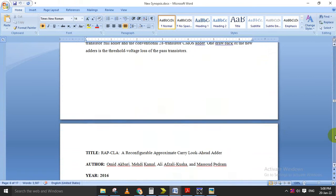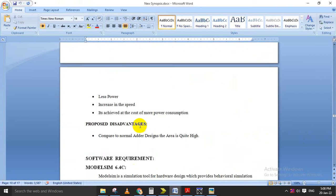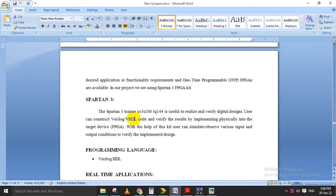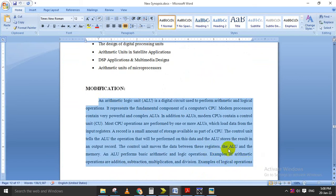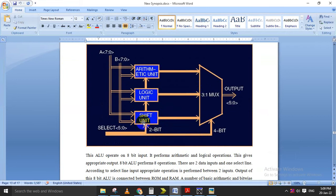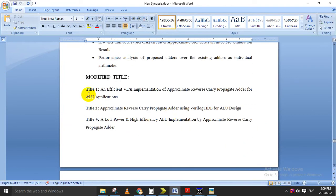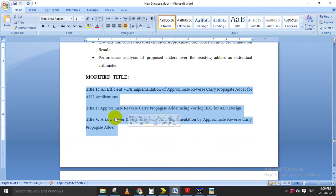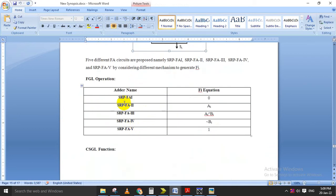The proposed system is explained here — how the proposed design is designed, the approximate adder, the accurate part, software requirements, and hardware requirements. The alternate title uses an ALU as a modification. This ALU, the arithmetic logic unit, will contain the adder, and using that adder we will implement addition, subtraction, multiplication, and division. The internal design explains how the CSGL and FGL blocks work, and the SRPFA1 through 5 fi equations are explained here.